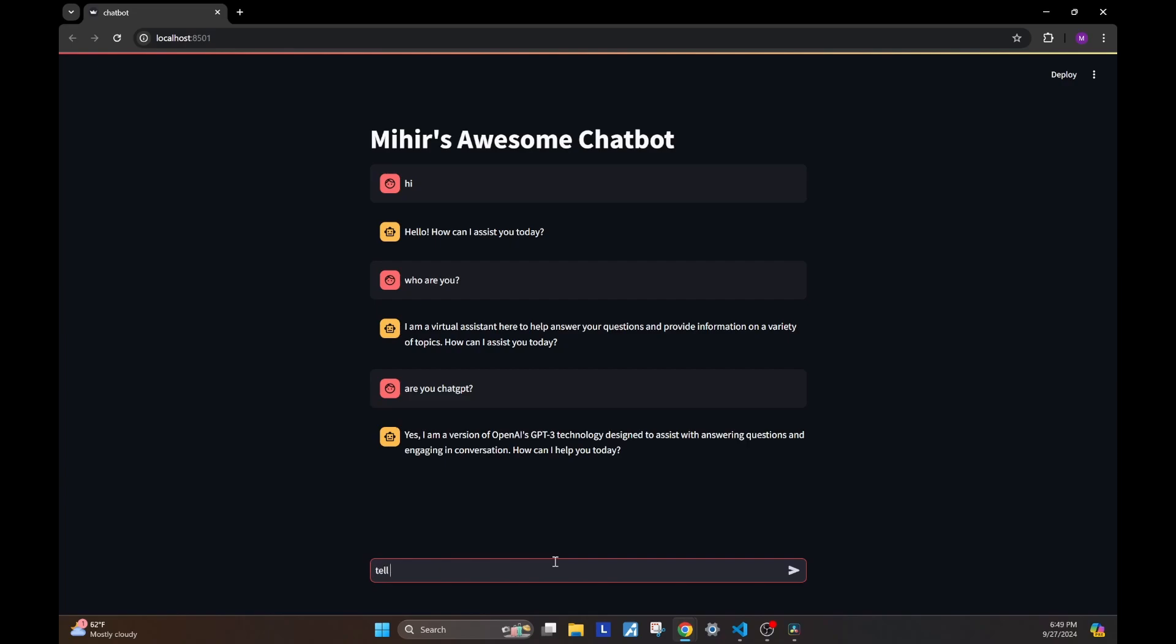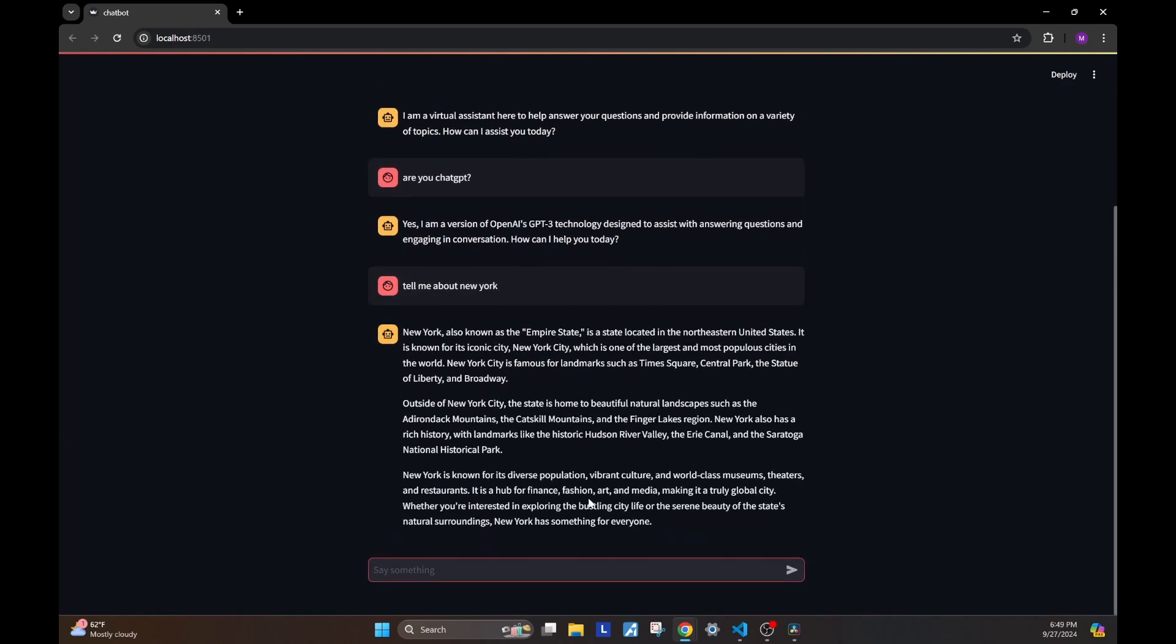Yeah, that makes sense. So I asked, tell me about New York. And as you can see, we get this answer. So now, we're hitting the OpenAI APIs, which is going to GPT 3.5 and fetching us these answers.